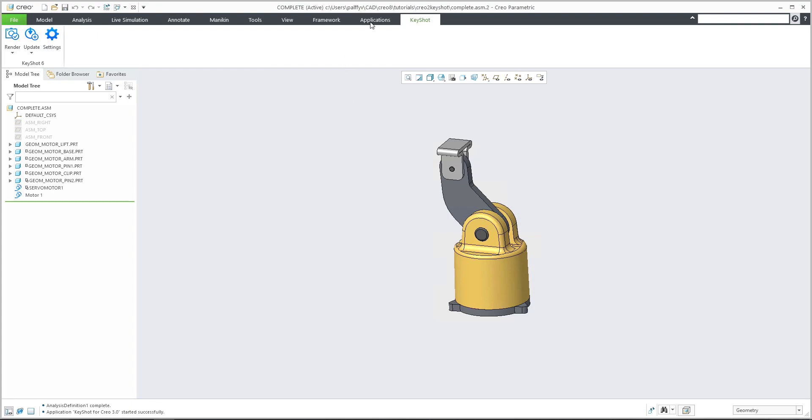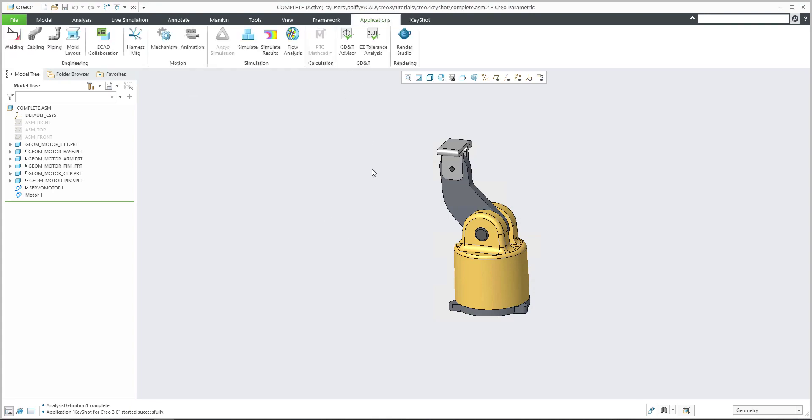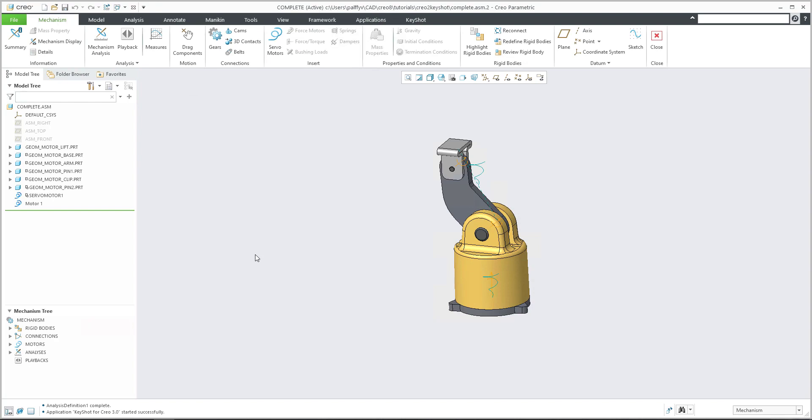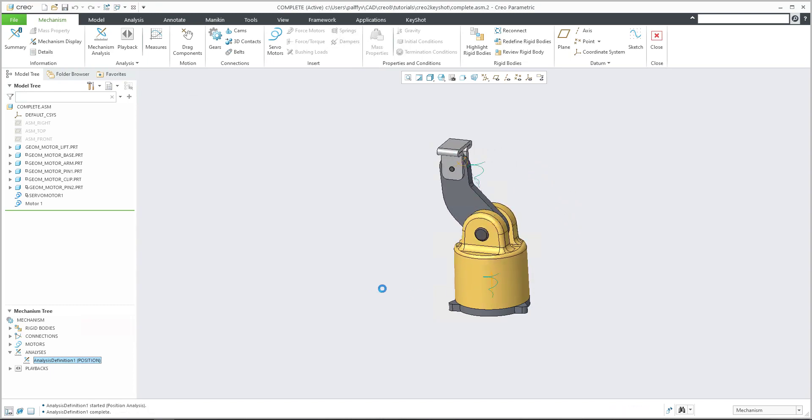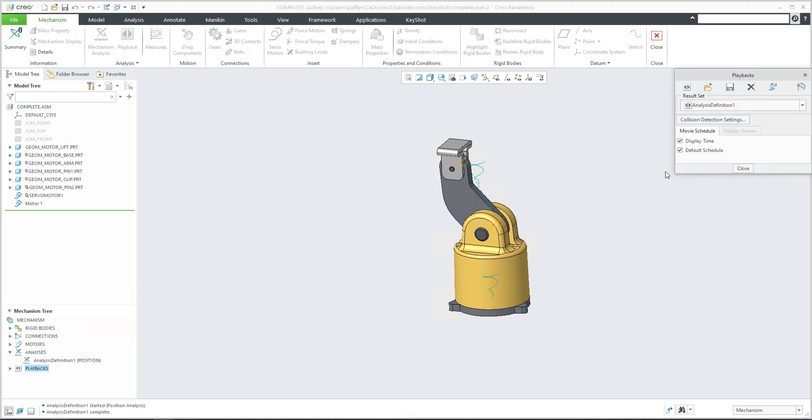Now you are able to jump to the application mechanism, run mechanism one more time. So run. Now in the playback mode, you have to select the play button, and the FRA file is able to be selected by this functionality.